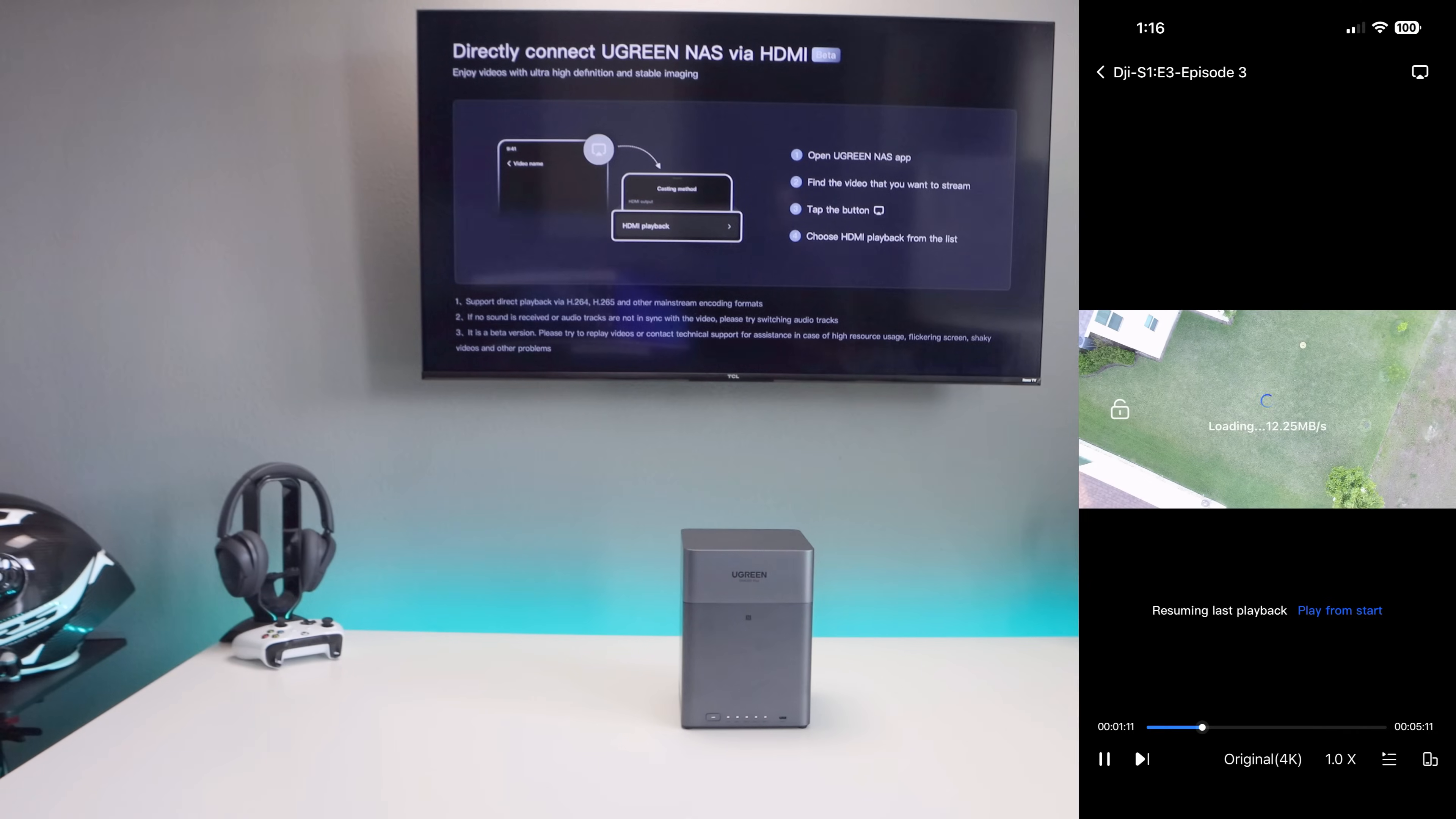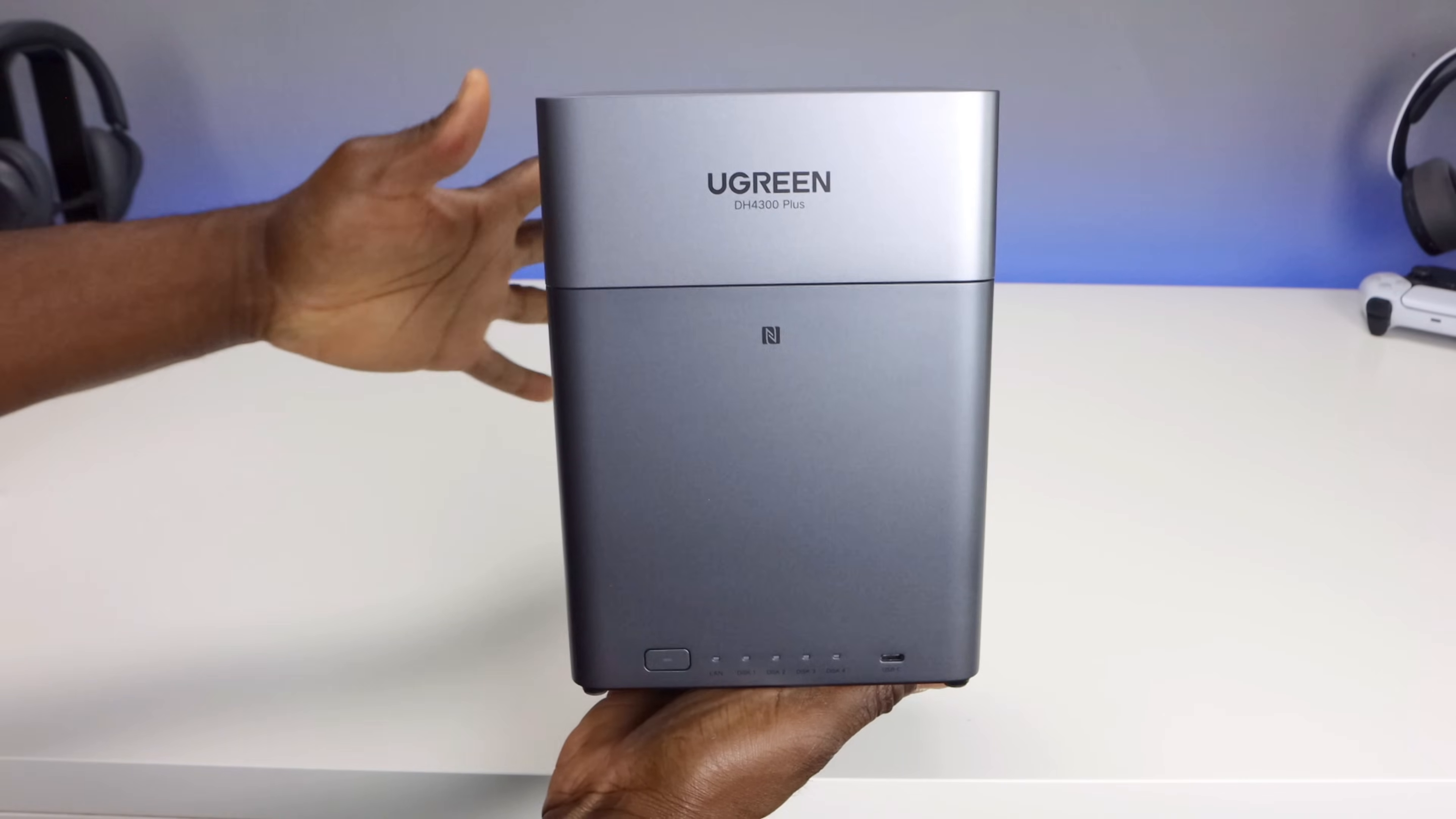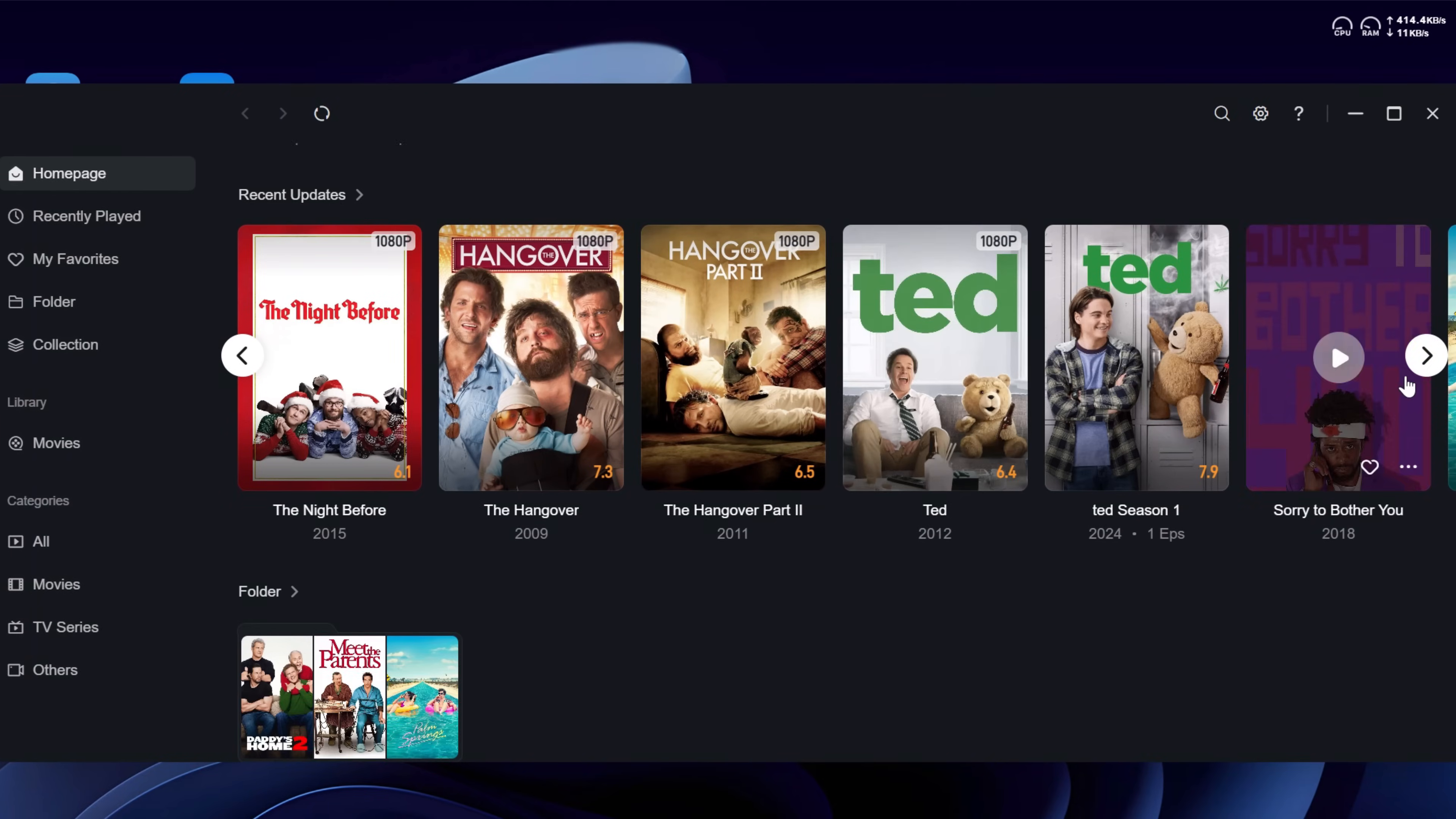In this video, we're going to cover the unboxing, hardware setup, features, performance, real world use, and of course the pros and cons of this device. And also don't forget, check the link in the description to get 20% off if you're interested in picking one up. So by the end of this video, you'll know whether this NAS deserves a spot in your home office.